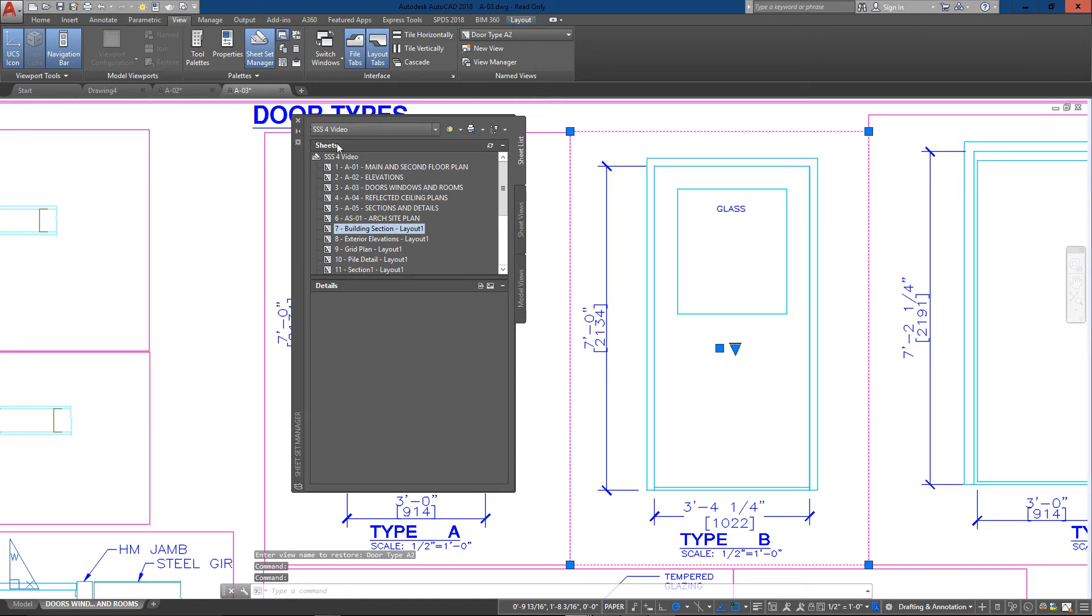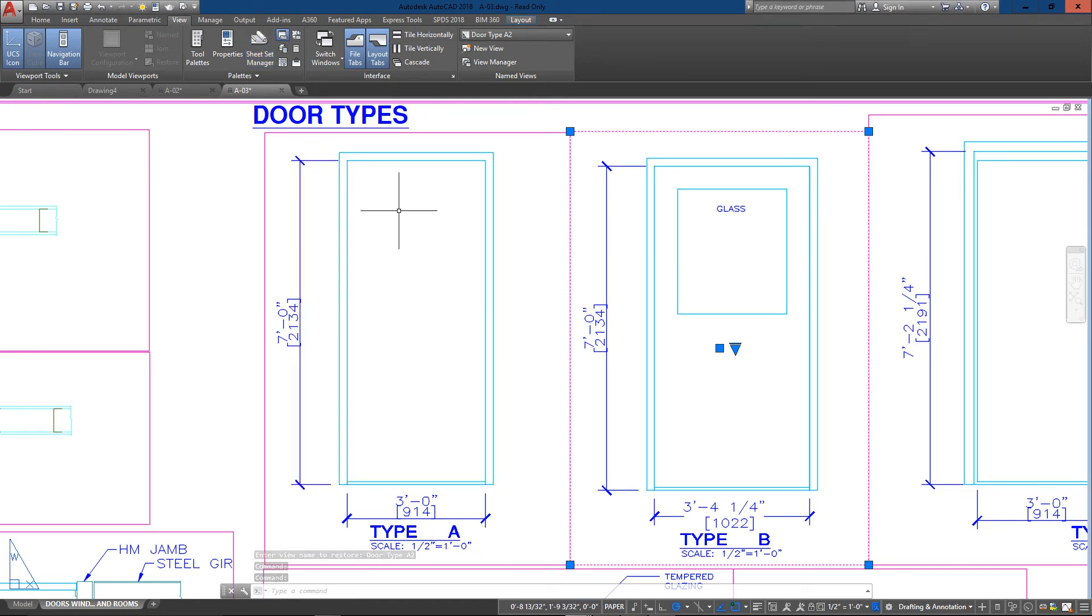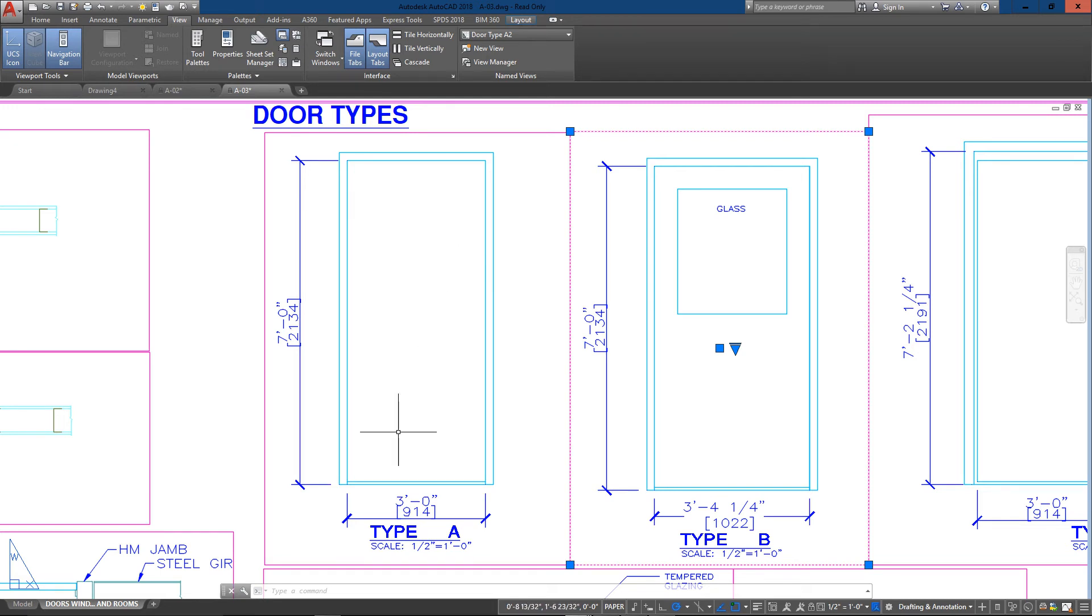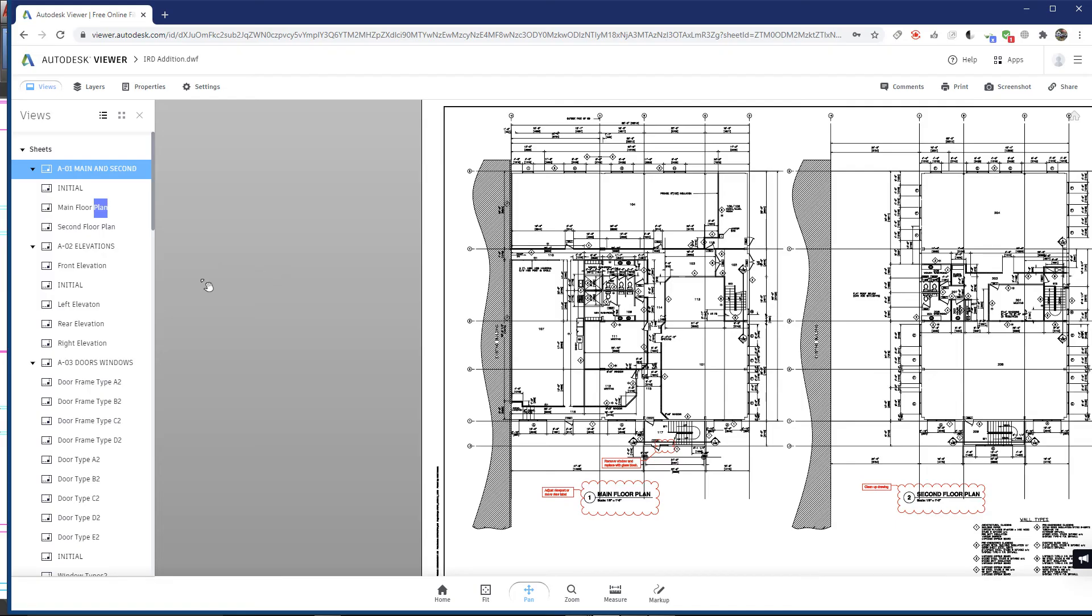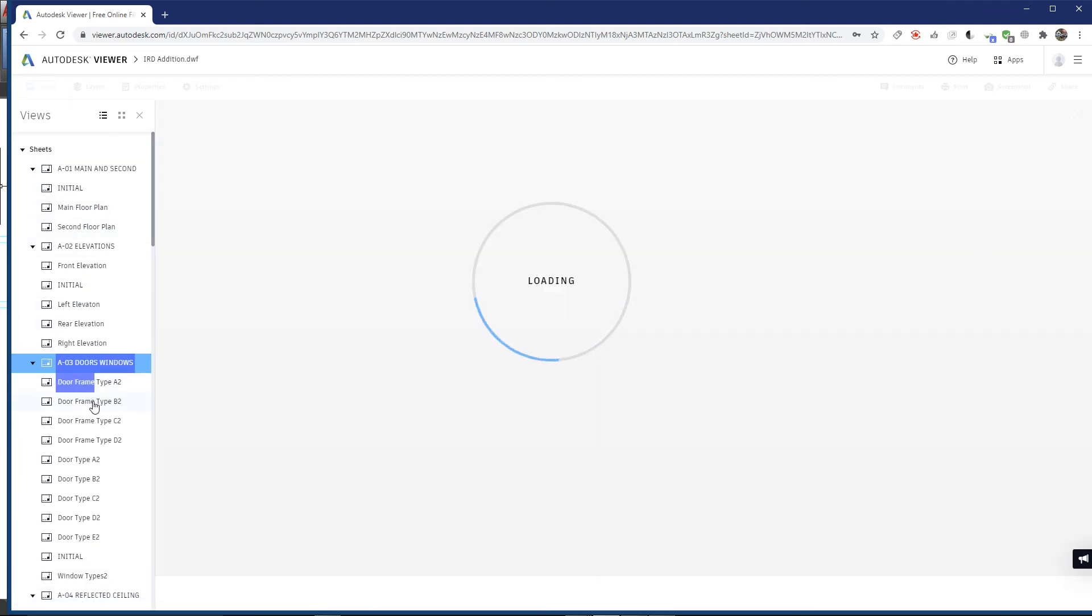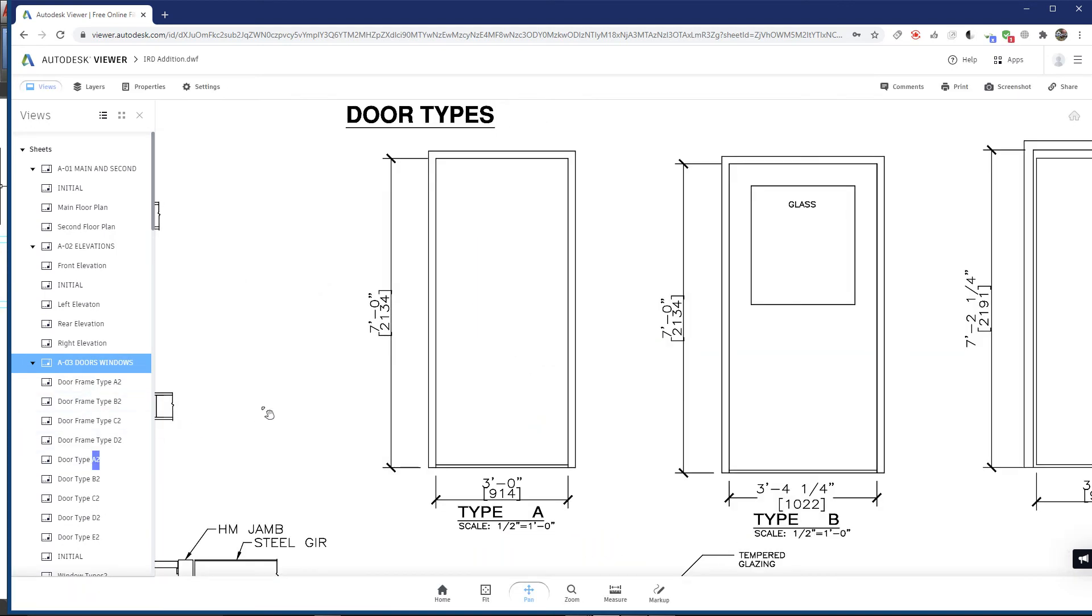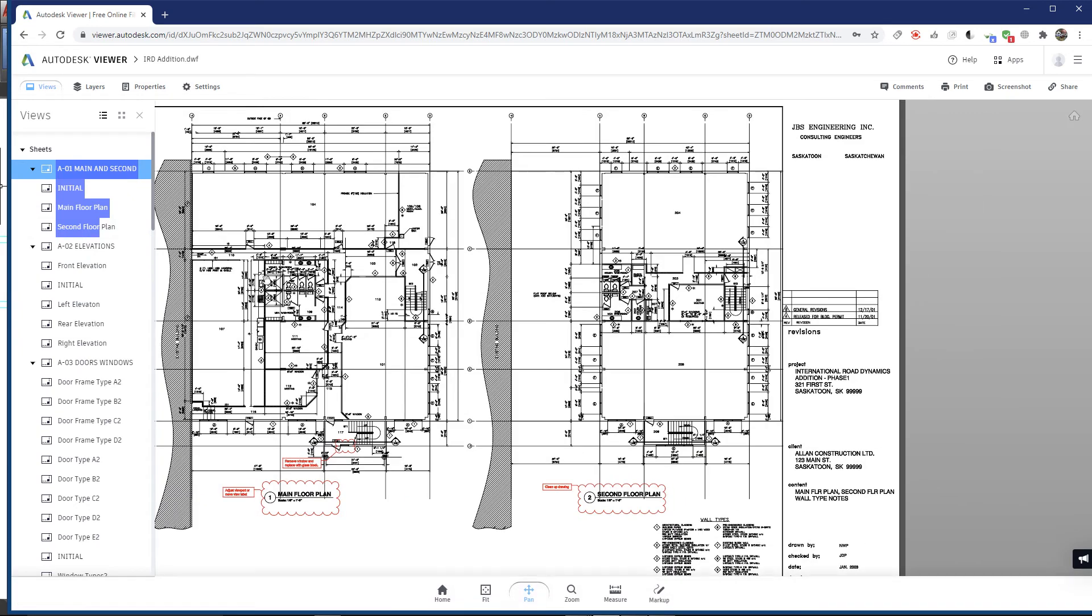With that done, I'm just going to close this down. That's pretty much it. The next thing I'll do, rather than wait for it to render everything, is just open up the online viewer. You can see that I've got all my drawings here available to put online and share with people.